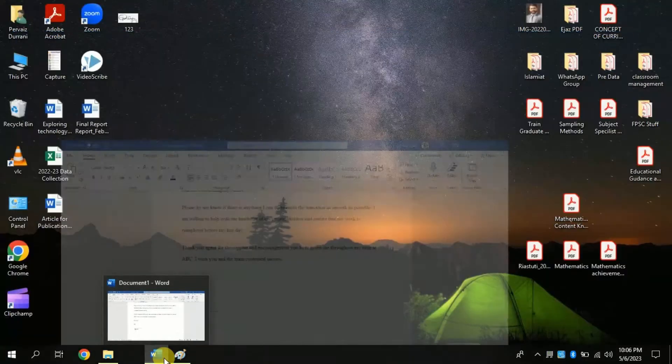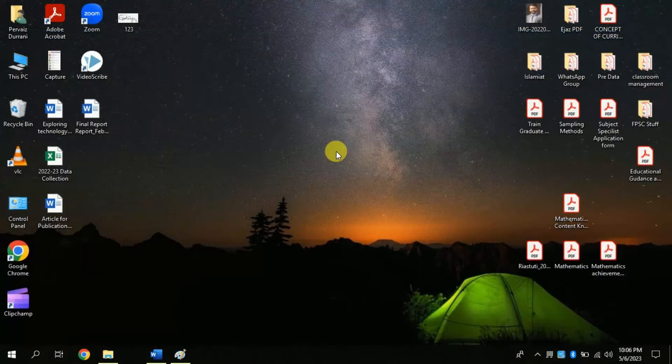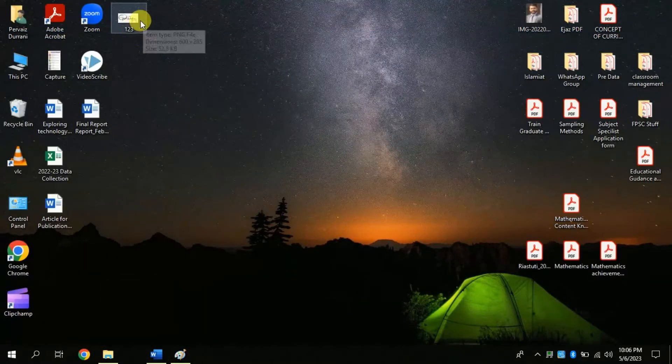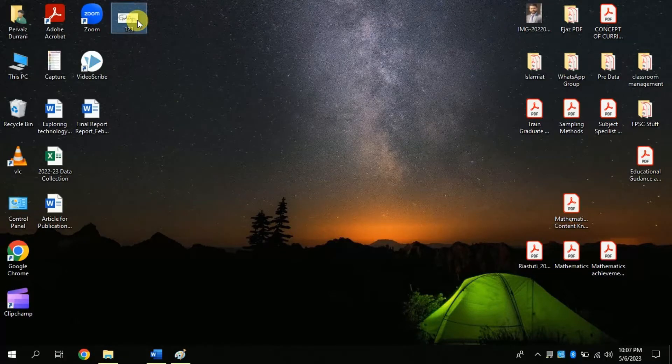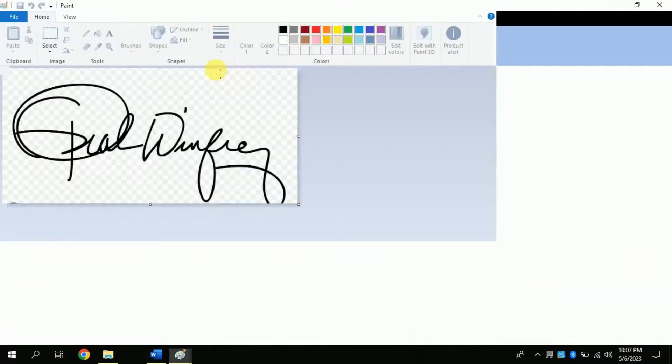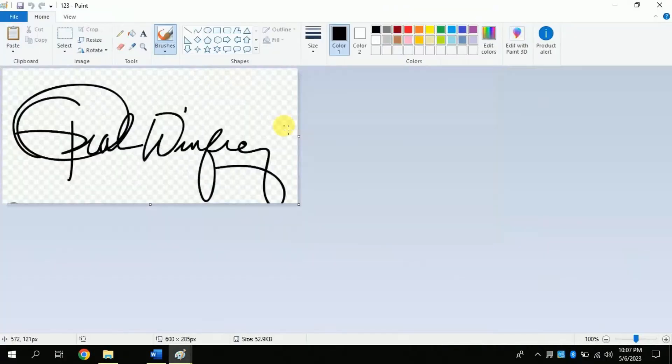Suppose this is our digital signature which we are intended to put on our Word document. Firstly, you just have put your signature on white paper, then take a picture using your mobile phone and upload on your desktop or laptop.